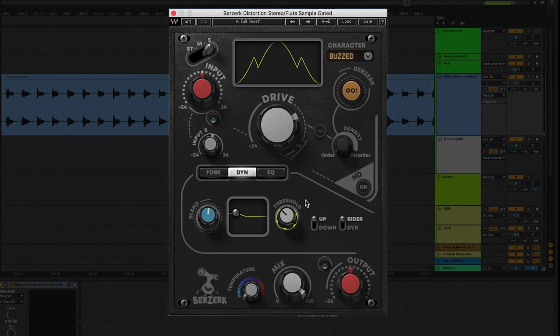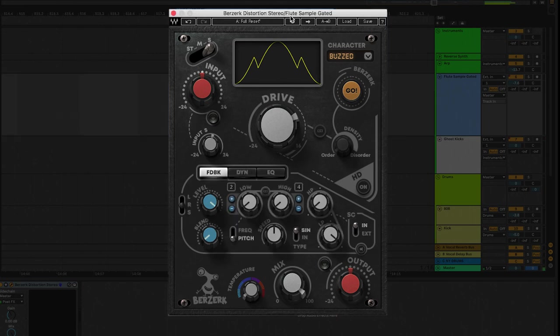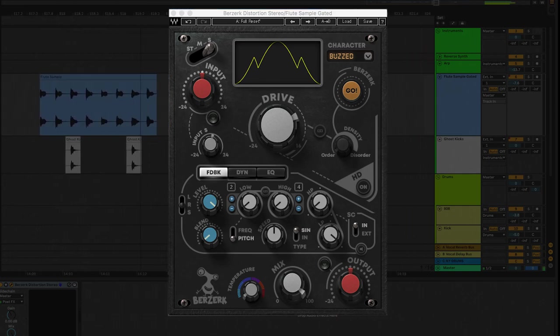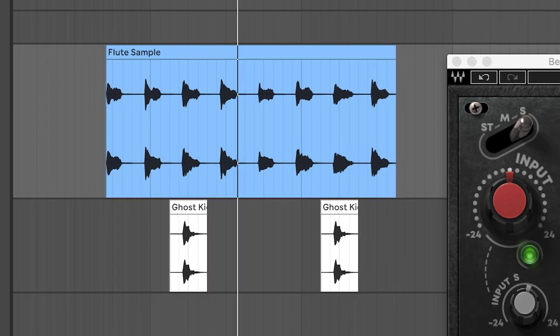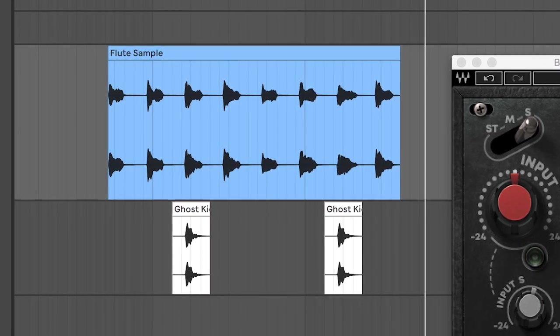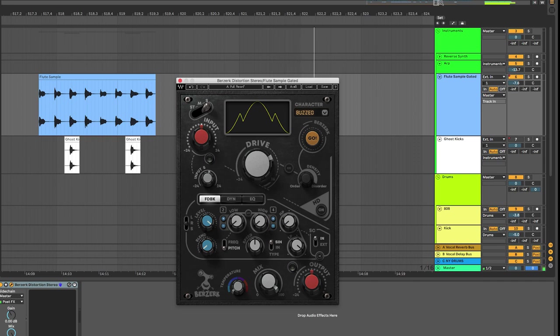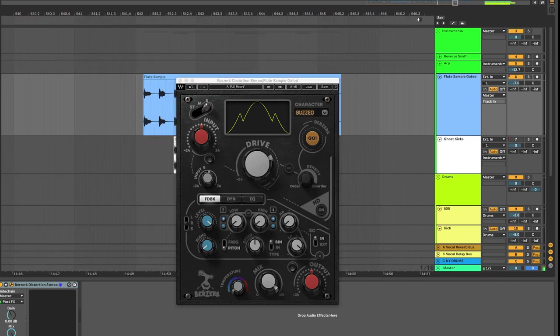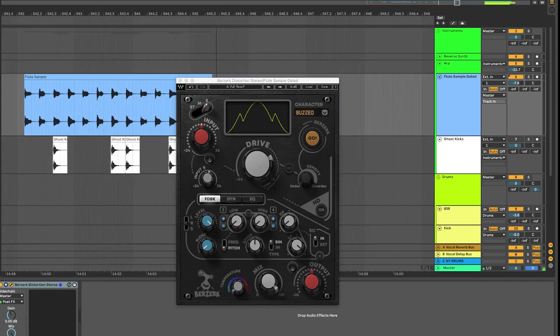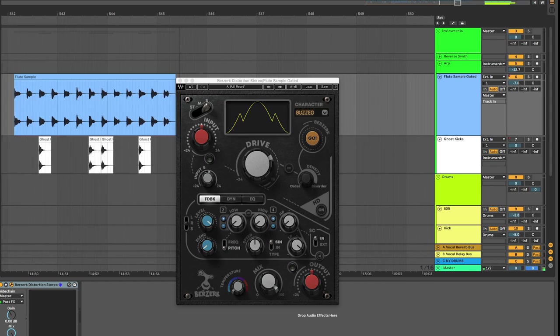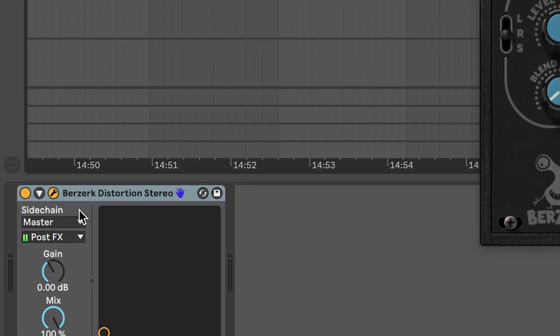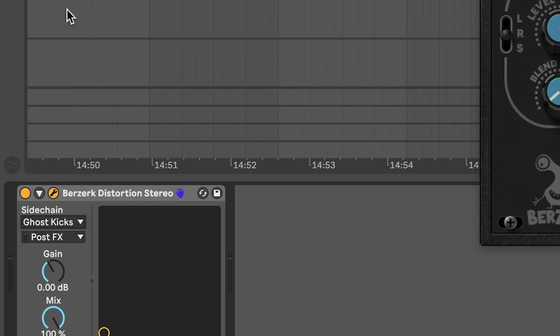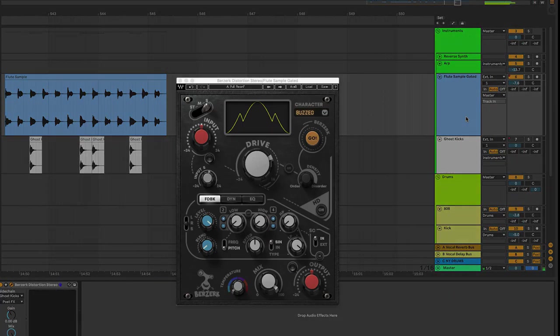I got one more trick I want to show you. Let's go back to the feedback section. Remember, Berserk has a sidechain feature. Take a listen to these ghost kicks I set here underneath the flute sample. We can go ahead and mute these ghost kicks because we're just going to use these to trigger Berserk. You don't need to open a new channel to set this up. On the Berserk plugin component, you see the sidechain feature right here. We're going to just change the input to the ghost kicks. And we're going to leave the rest alone. That's it.